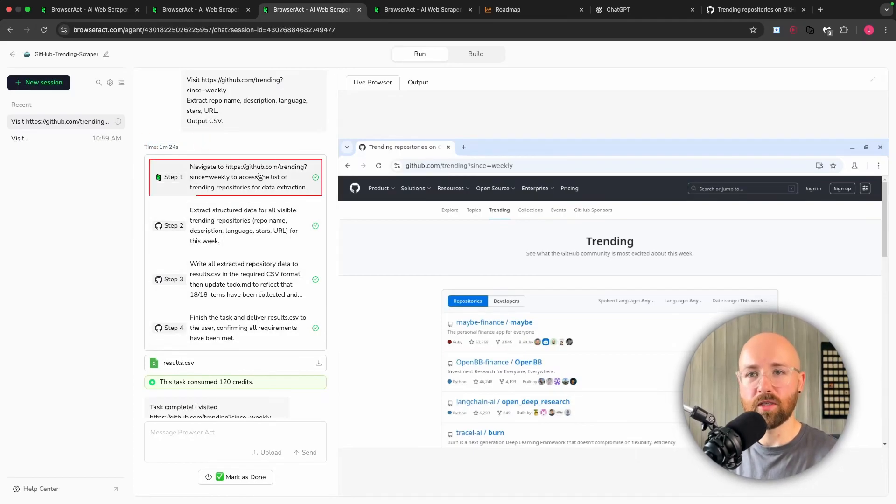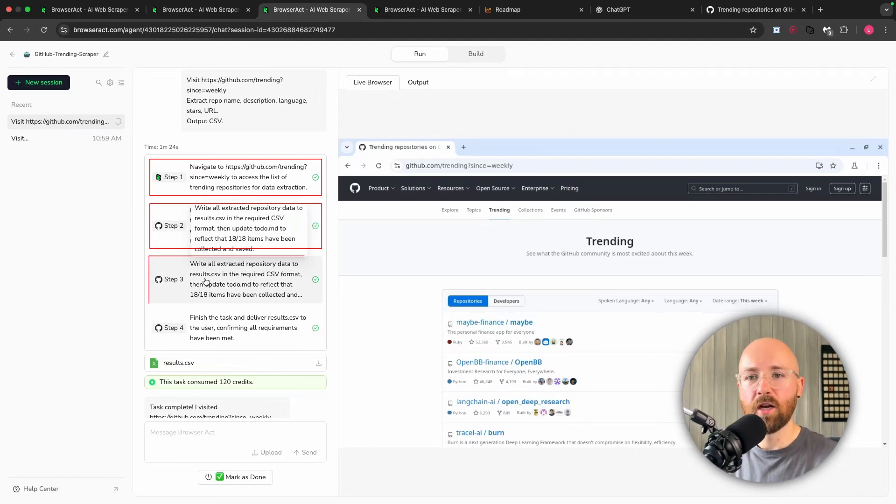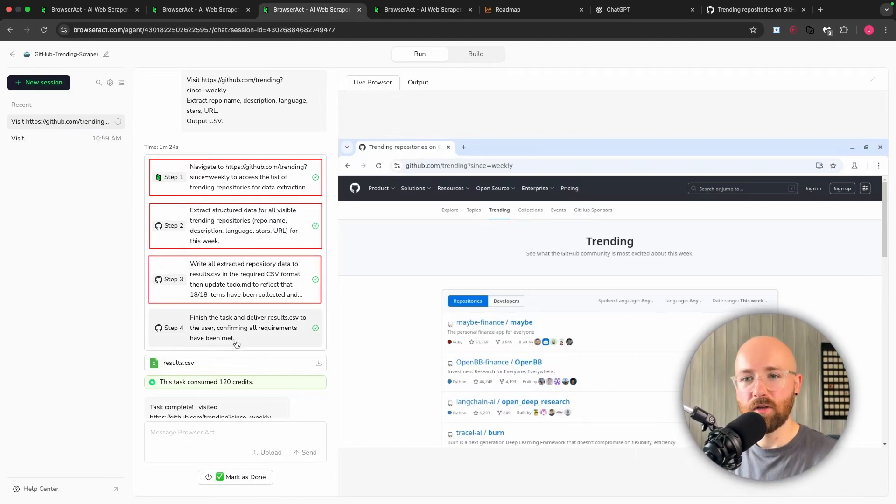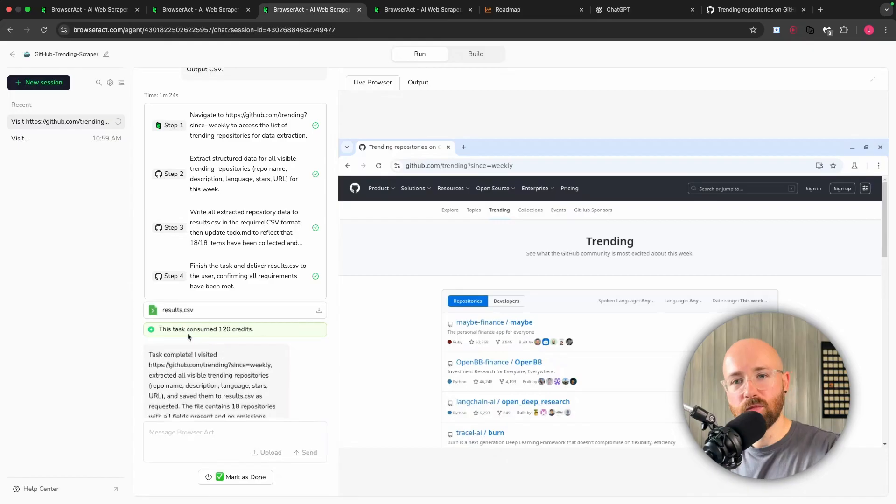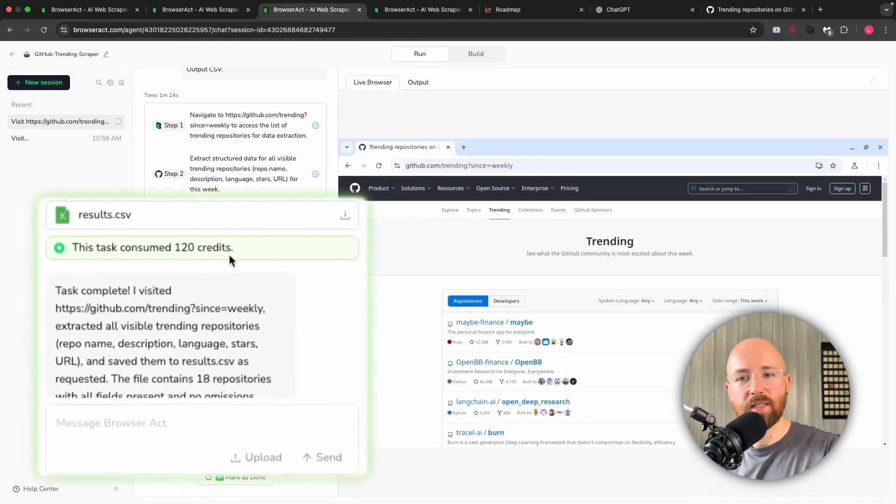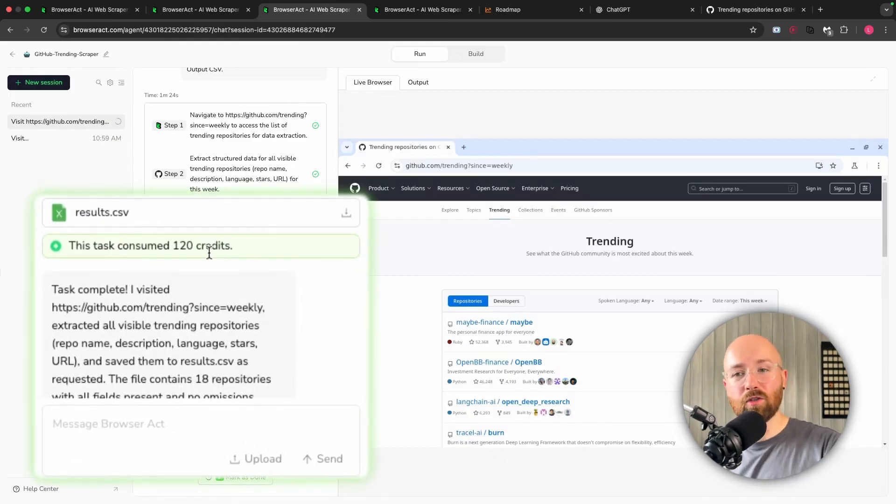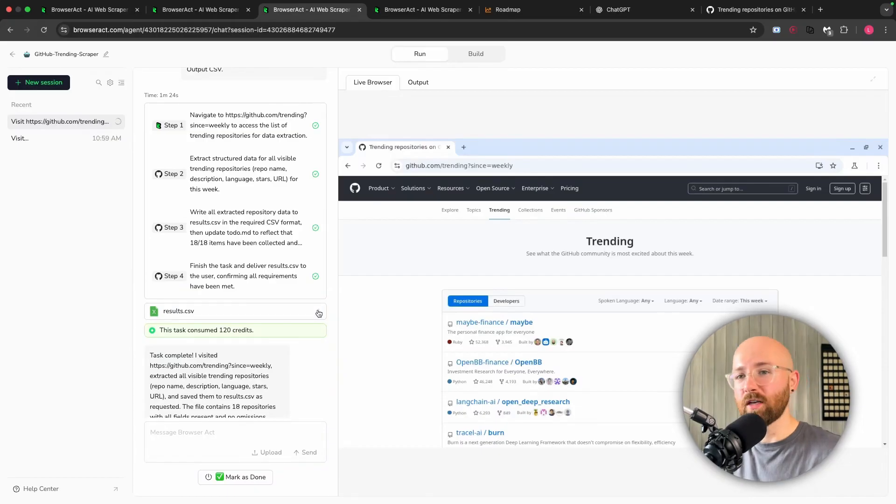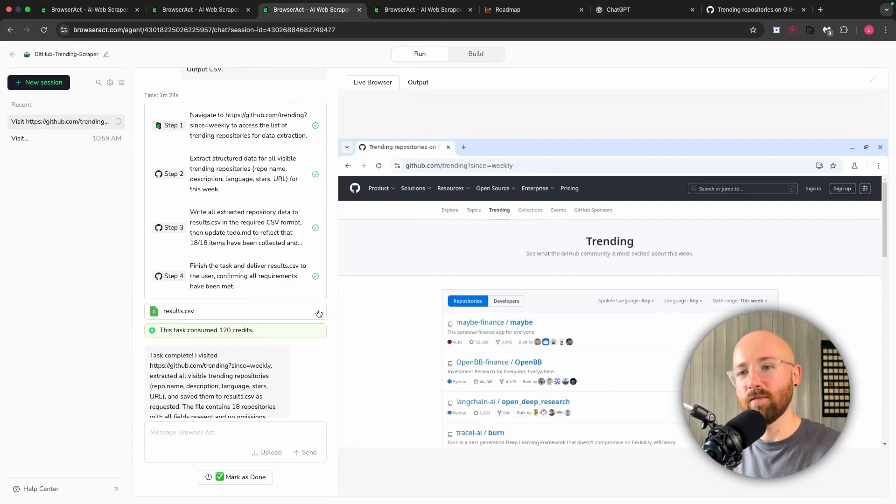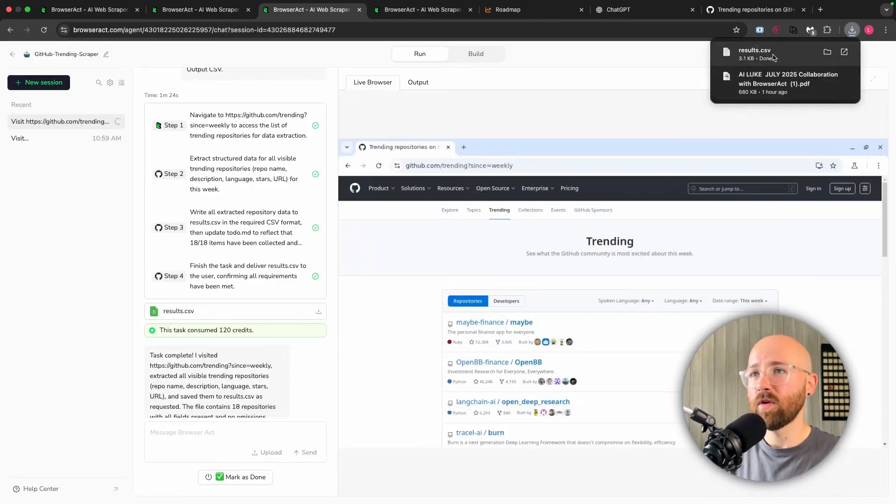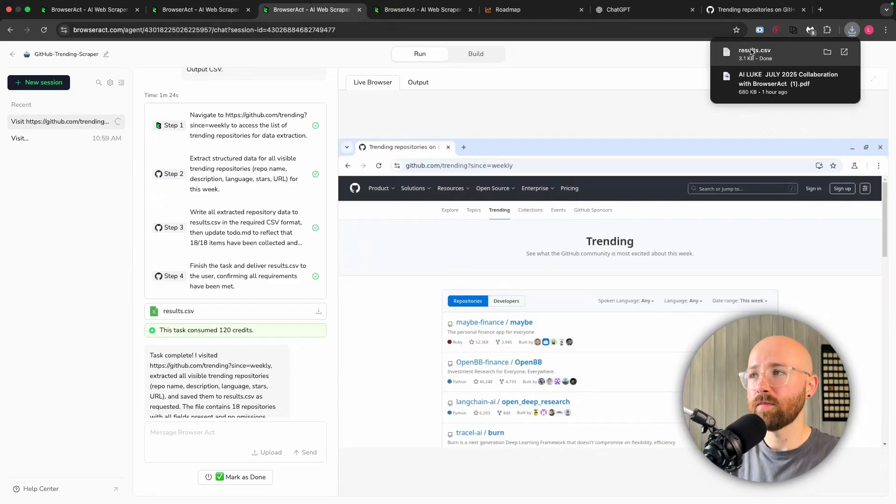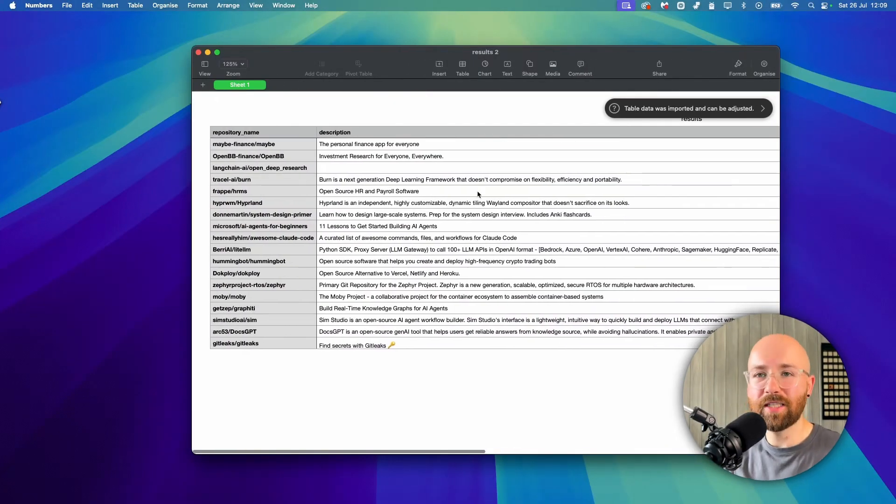So step 1 was go to the website, 2 extract the data, 3 write it to CSV, 4 deliver that CSV, and it's consumed 120 credits of my 1000 daily. So I could do this every day 5, 6, 7, 8 times.